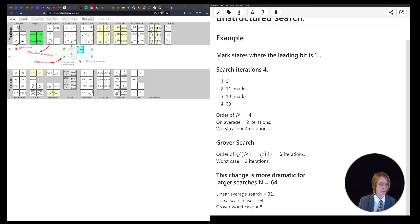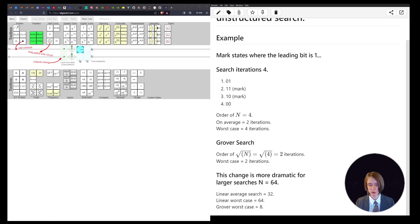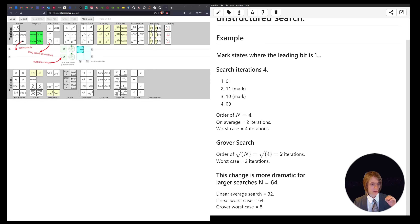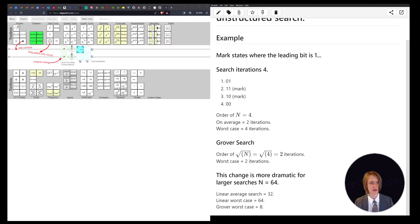Bear in mind what I mean by iterations — in a linear search, each iteration is going through one item. In Grover's search, you're kind of going through all of them at the same time, and each iteration effectively increases the probability of finding the correct answers. That is based on quantum amplitudes — using interference and coherence to cancel out the results you don't want and amplify the values of the results you do want.